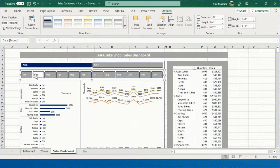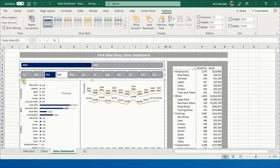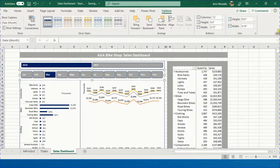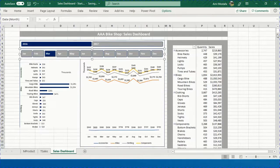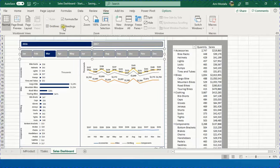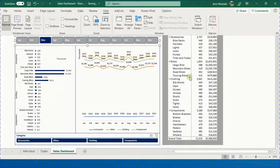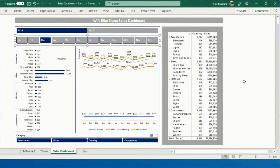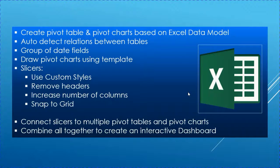The dashboard is now complete. Collapse the ribbon, go to View and remove the gridlines, headings, and formula bar to reveal the clean final dashboard. Thank you very much for your time — I hope that was helpful, and see you in the next video.